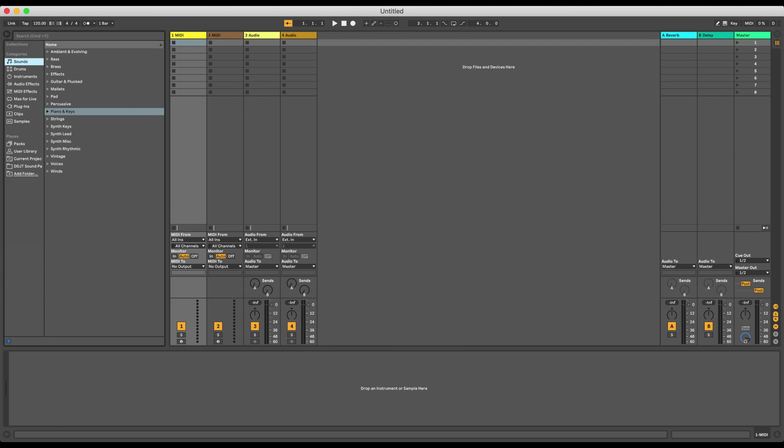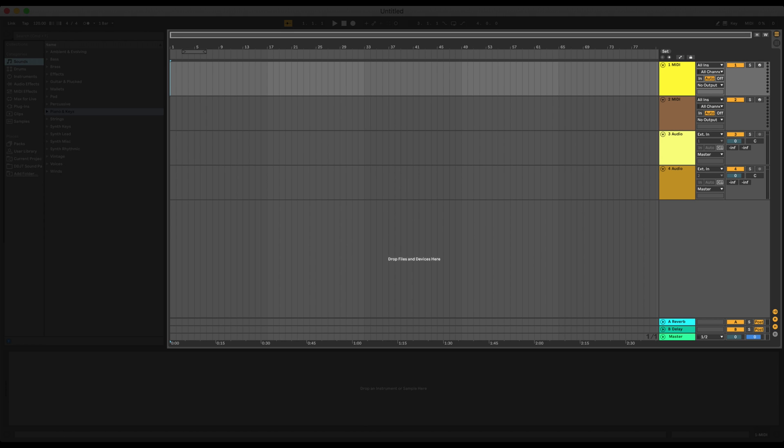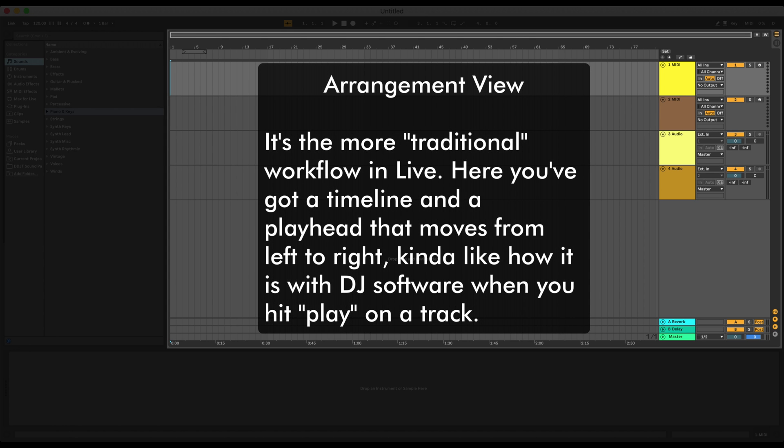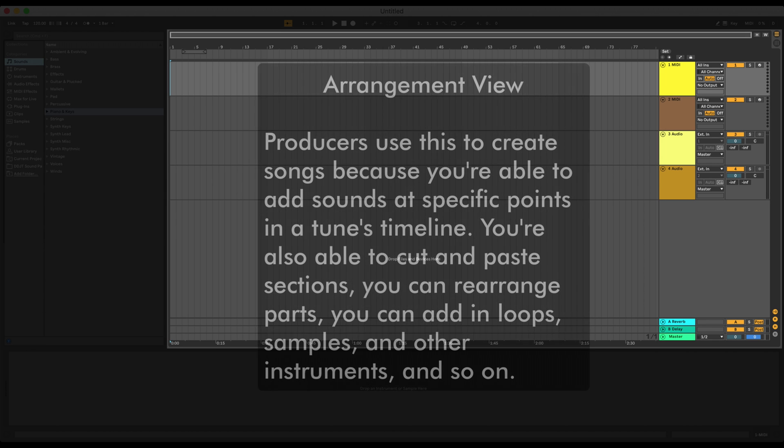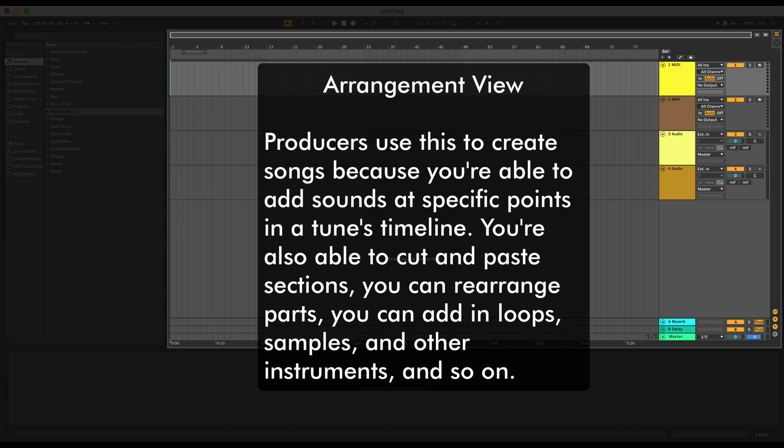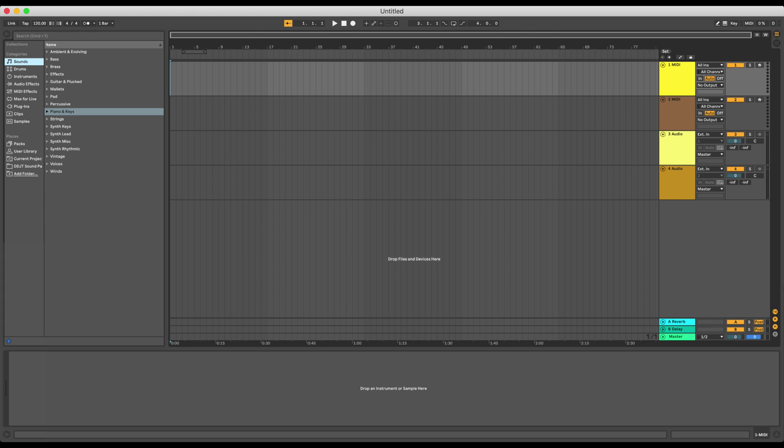I'm just going to click on this one. There we go. So, this is Arrangement View. And Arrangement View is the more traditional workflow in live. Here, you've got a timeline and a playhead that moves from left to right. Kind of like how it is with DJ software when you hit play on a track. Now, this is what producers use to create songs because you're able to add sounds at specific points in the timeline. And you're also able to cut and paste sections. You can rearrange parts. You can add in loops, samples, and other instruments, and so on. Arrangement View is where we're going to be focusing on for the rest of this course.